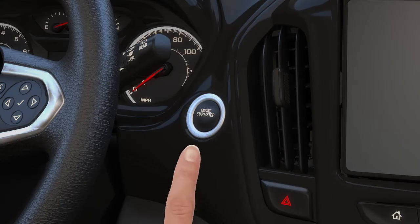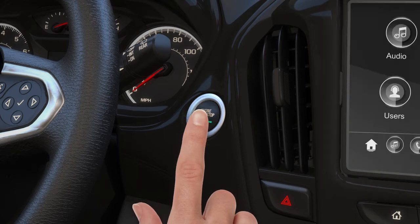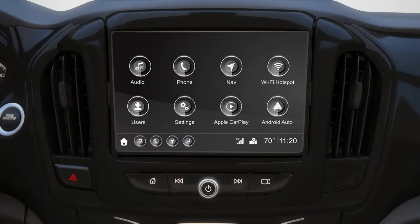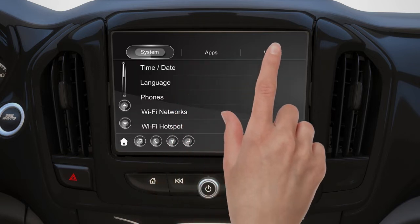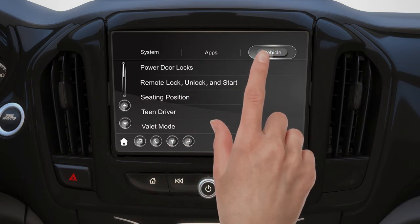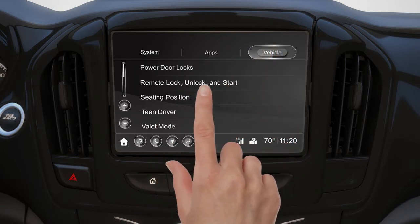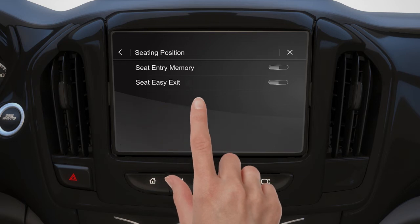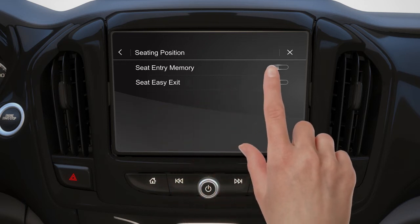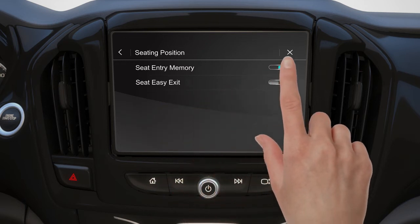You can activate this feature on your infotainment touchscreen. From the home screen, tap Settings. Tap Vehicle. Then tap Seating Position. Tap on Seat Entry Memory.